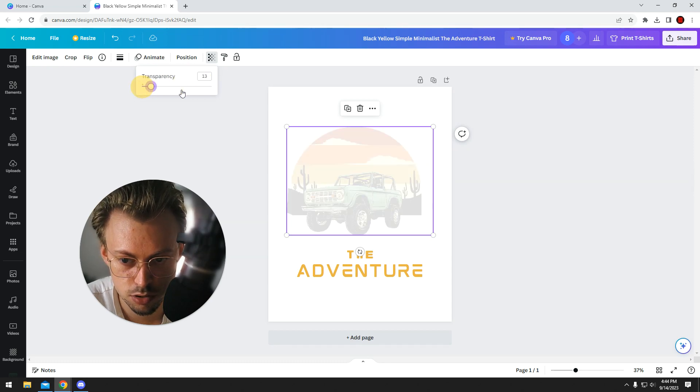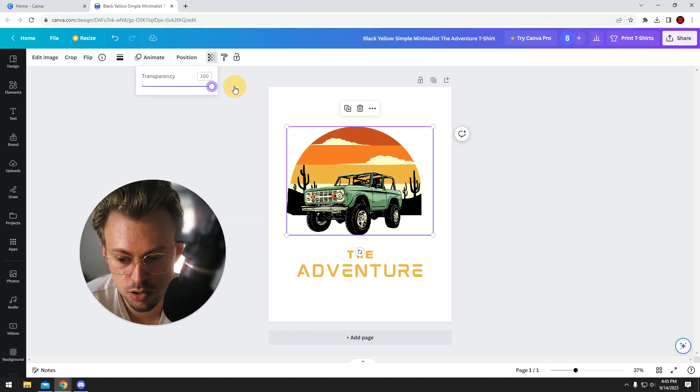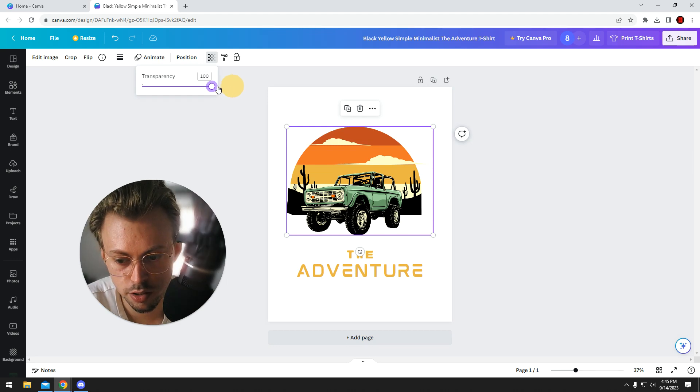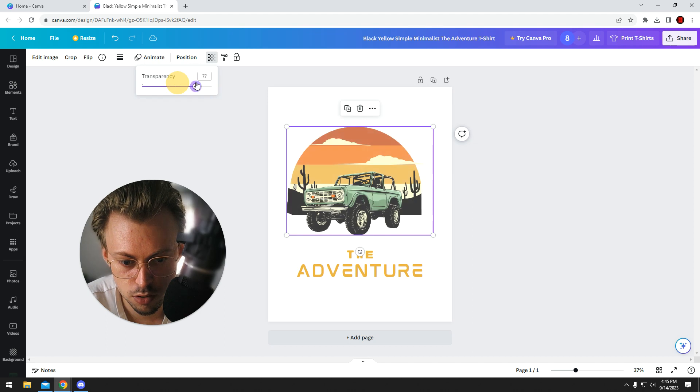It's 0% to 100%. 100% means it's full, has no transparency, and 0% I guess it's like invisible.